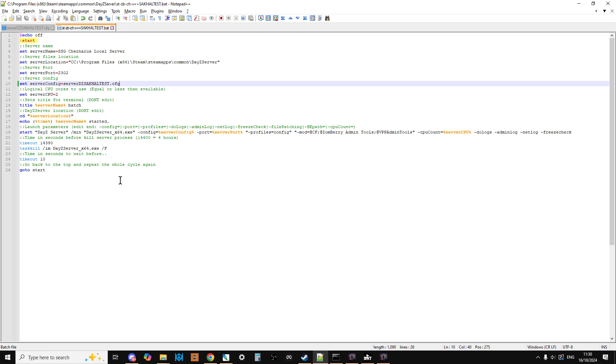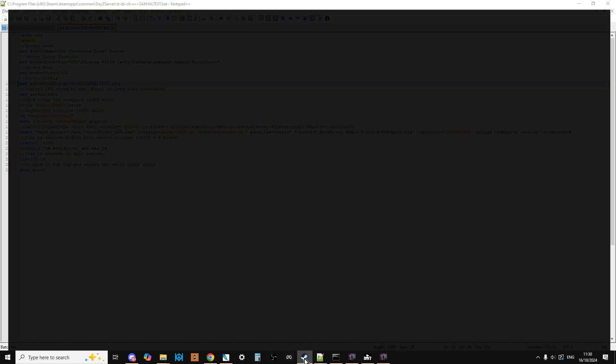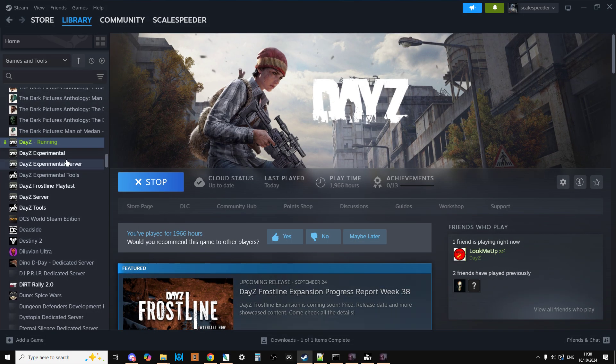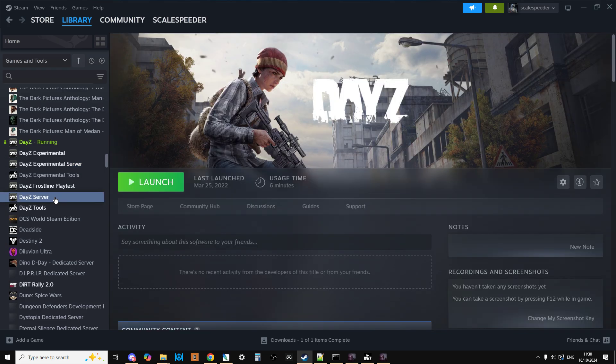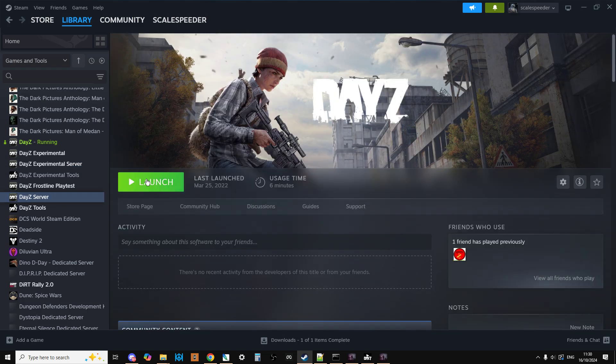However, there are a couple of catches that you need to make sure you've done. A really important one that people often forget is you need to go to games and tools and make sure the DayZ server doesn't say update, because if it doesn't say update it won't have the new Sakhal. It will probably say something like world missing Sakhal world. If you get that error, you know you haven't updated the server.